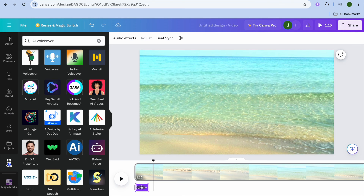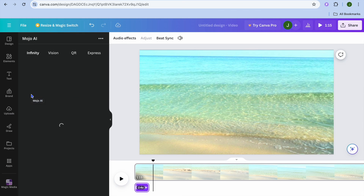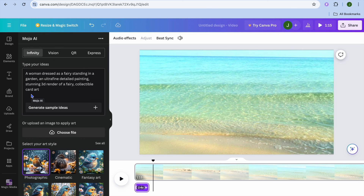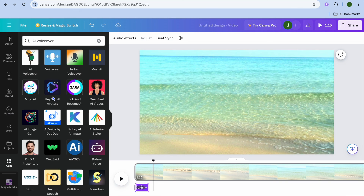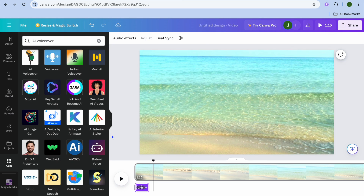You can tap on apps once more to explore other options — for example you could select Mojo AI. You can also explore Deep Reel, which is a popular one, and if you'd like to use a presenter you can also use DDAI. Hope you found this tutorial helpful and informative — if you did, be sure to hit the like button and subscribe.